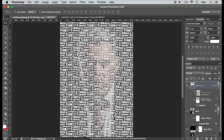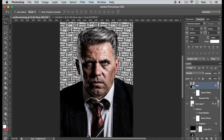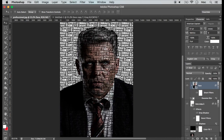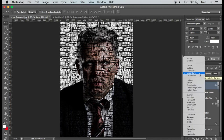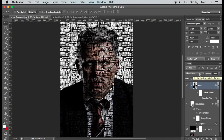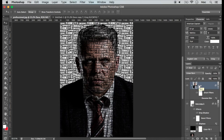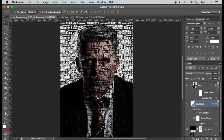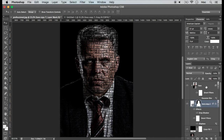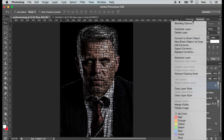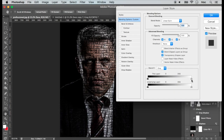Bring the face layer to the top. Press the Alt key on Windows or Option key on Mac and click between the layers to create a clipping mask. Change the blending option to linear burn. Click on the face layer while pressing Command on Mac or Control on Windows to get a selection of the face layer. Now select the text layer and add a layer mask to the selection. To increase brightness, go to blending options and change the layer transparency by pressing Alt on Windows or Option on Mac and dragging the point.